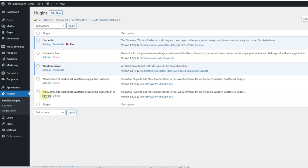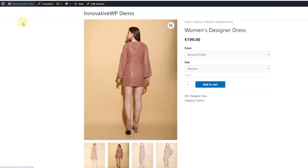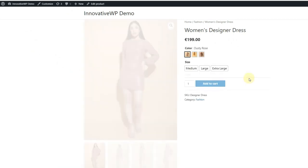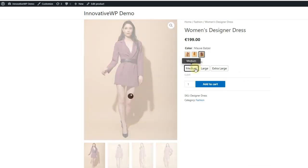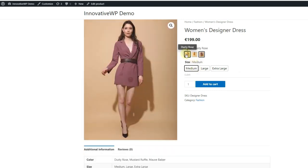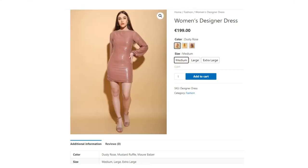Now let's activate our plugin on the dashboard and do a quick setup. You will get the plugin from CodeCanyon, which you can upload in your dashboard. After activation, all of the default dropdowns related to color and images will be automatically converted into designer variation swatches. We are testing this in the Astra theme, but this plugin is compatible with almost every theme that works with WooCommerce.